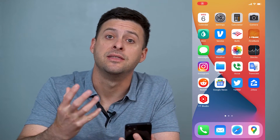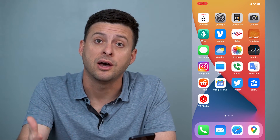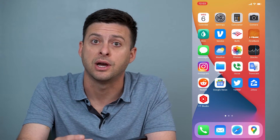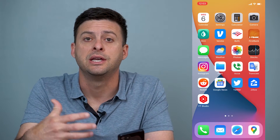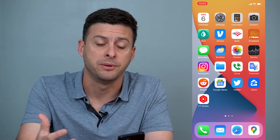Hey guys, Trevor here and in this video I'm going to show you how to recover any of your deleted voicemails on your iPhone. It's pretty quick and easy so let's jump right in.